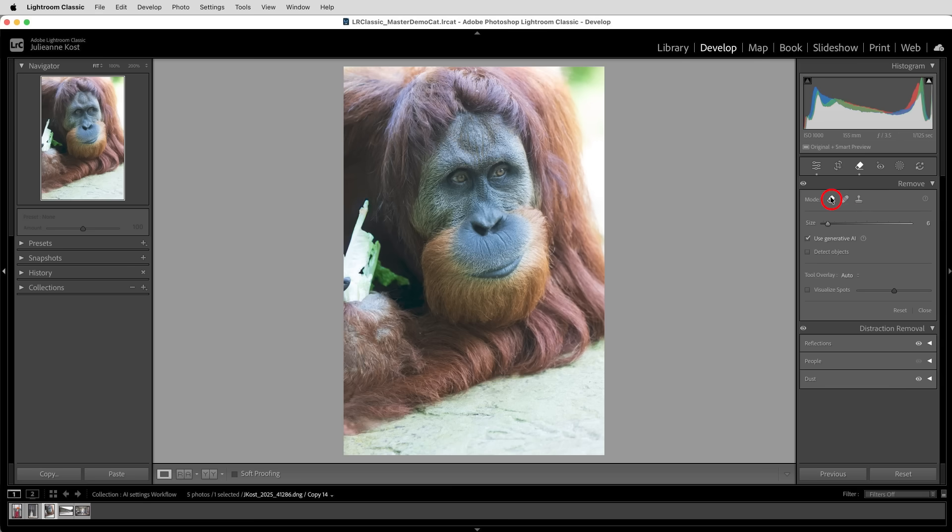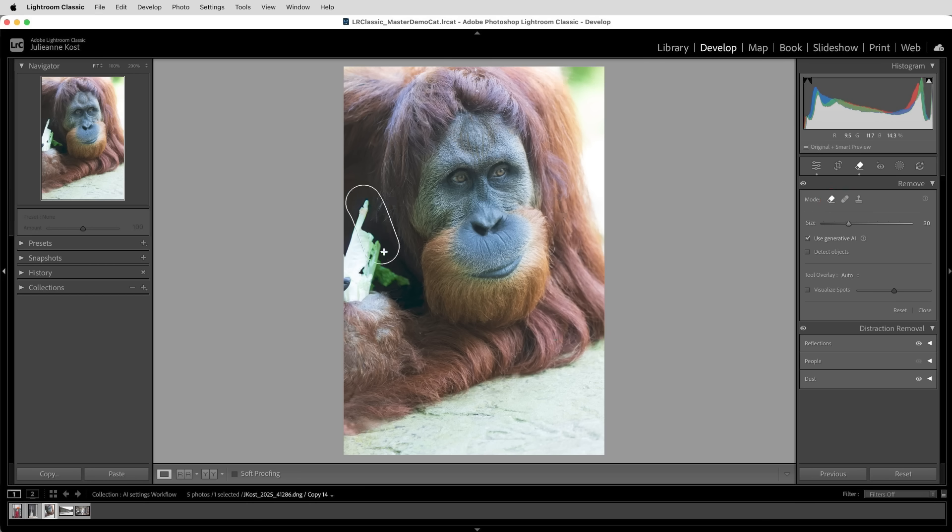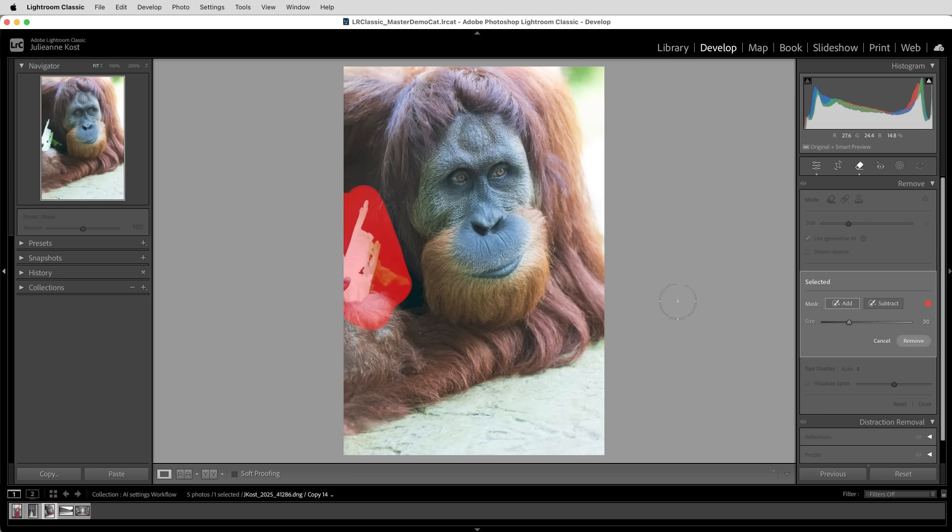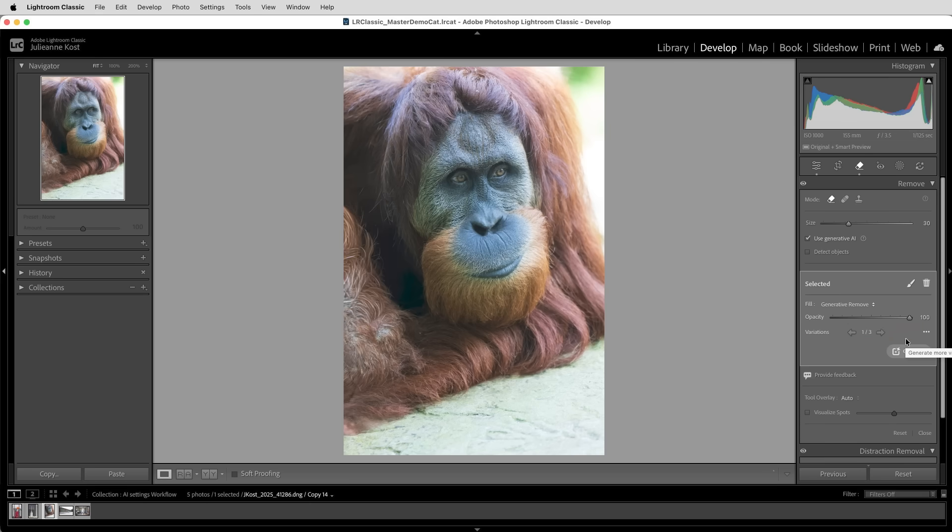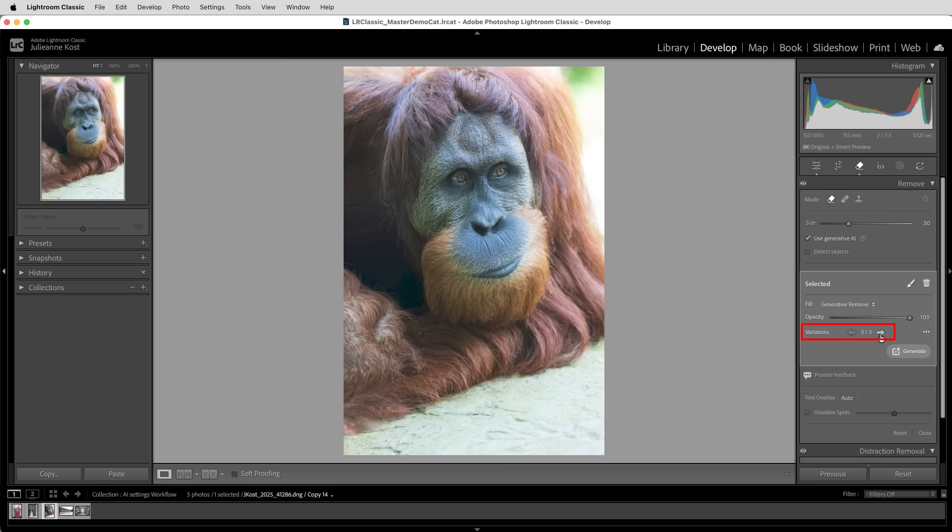before we move on and apply lens blur or AI masking. Then I'll choose the remove mode and I'll enable Generative AI for this larger area. I'll paint over the piece of lettuce. And when finished, I'll click to remove it. We can click through the three variations that Lightroom created, or click Generate to create three different options, and then select the one that we like best.